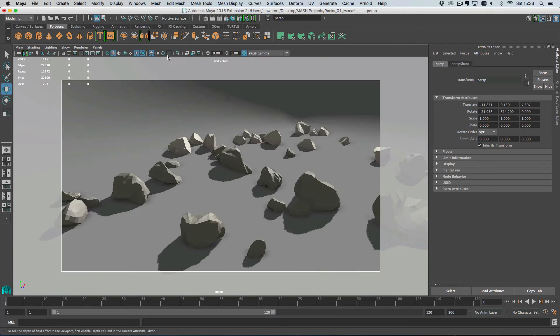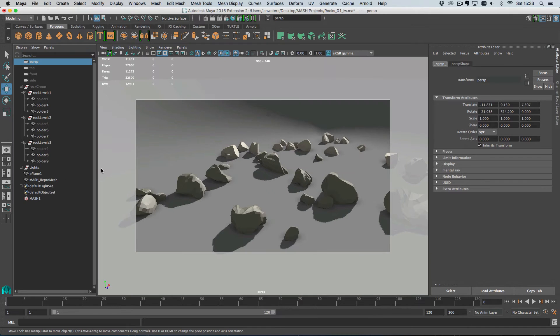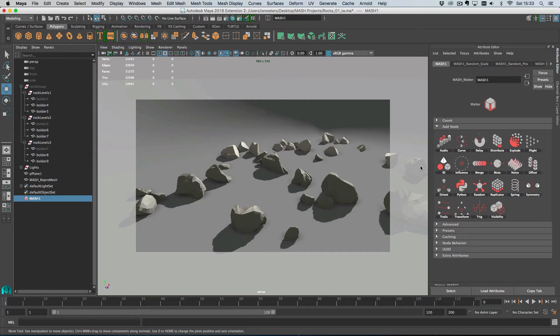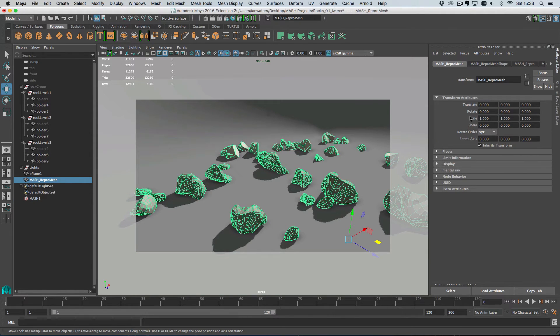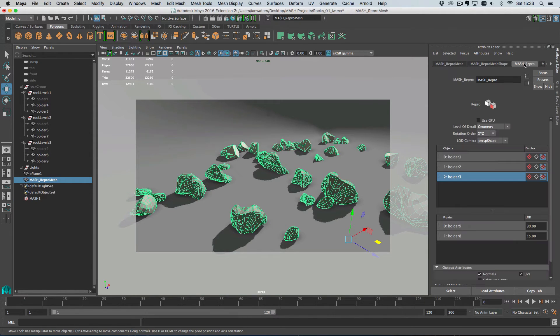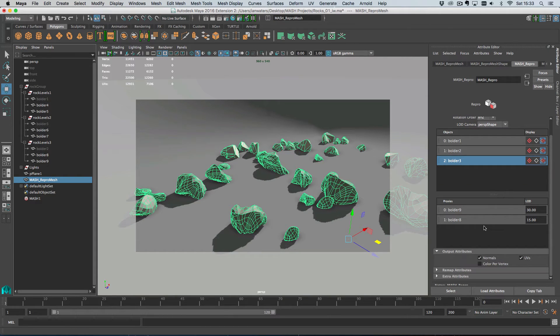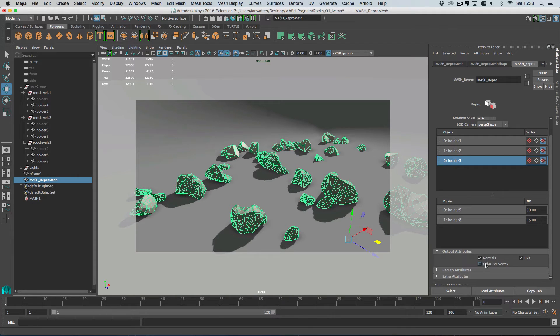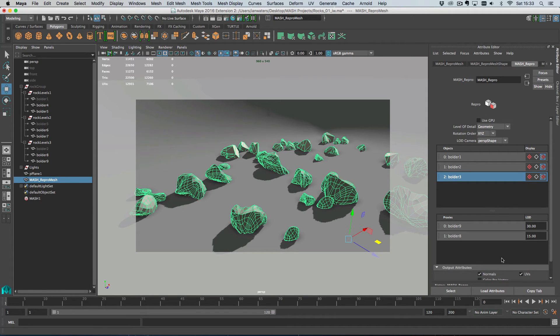If I switch back to my persp camera, that's basically it for the main features of the Repro node. And like I say, you can switch to the Instancer if you need to at any point. The other thing about the Instancer is that we have this color per vertex checkbox down here that is covered in a different color node tutorial. So just something to be aware of.